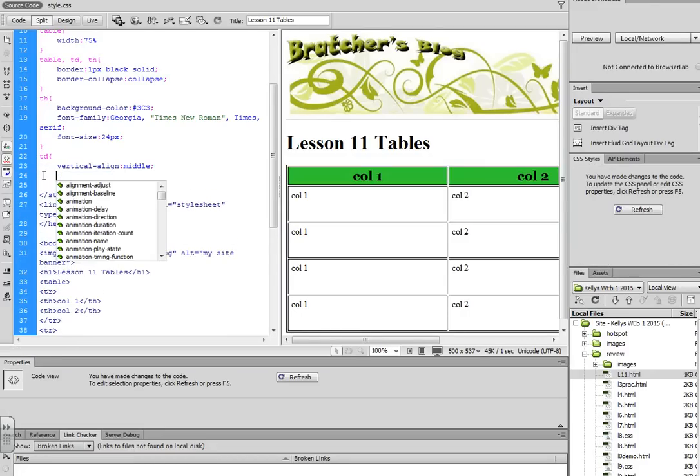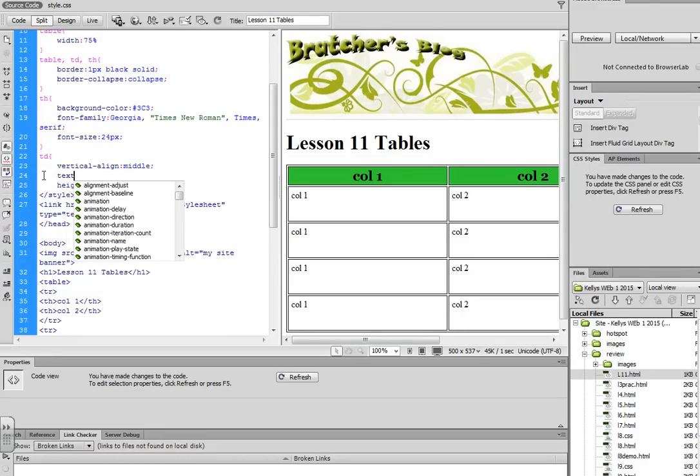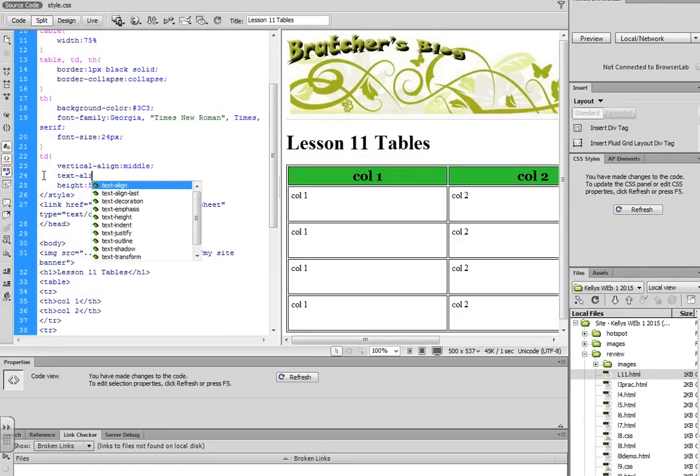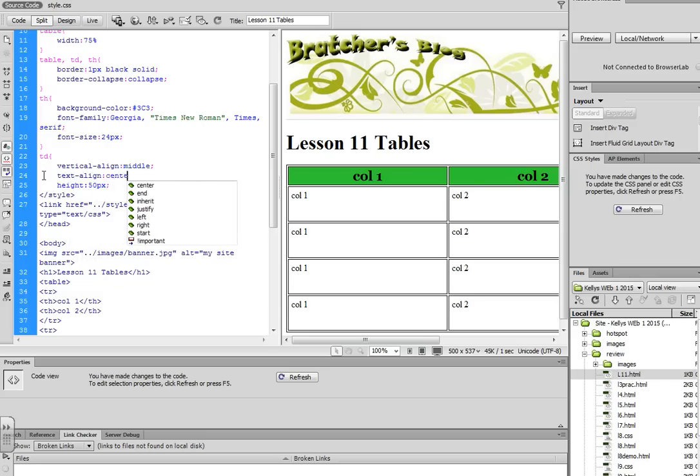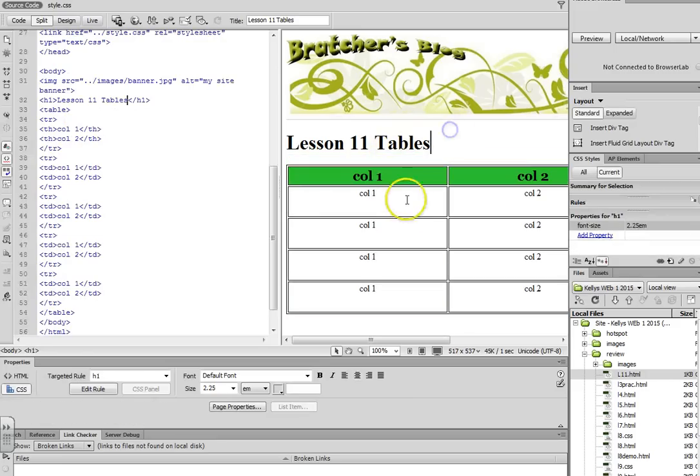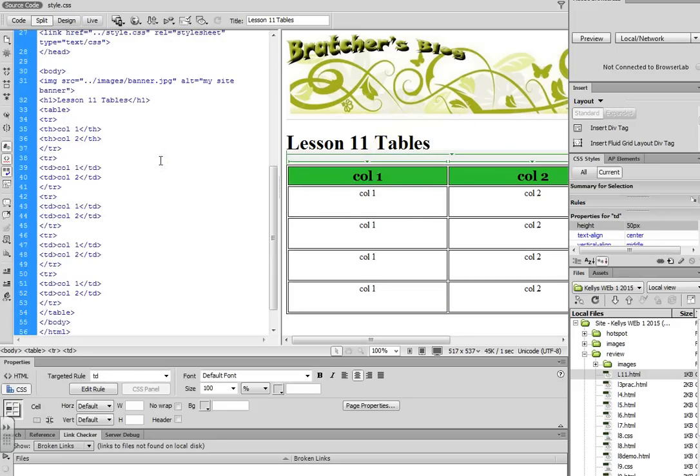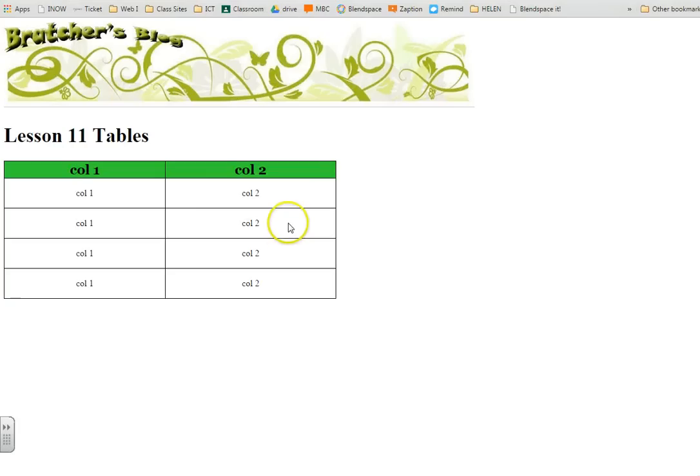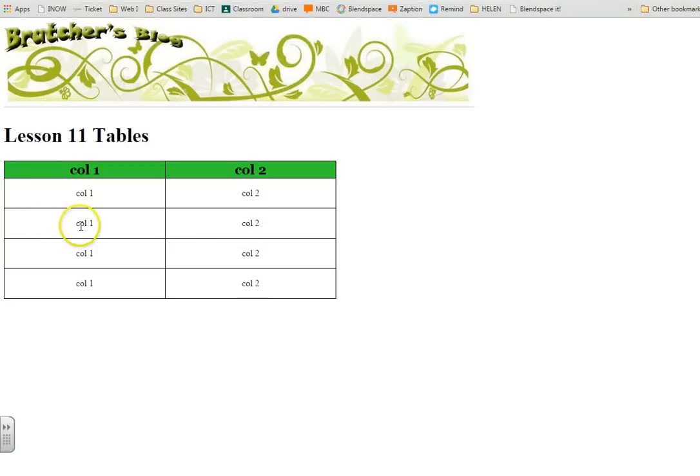We can even try to do a text align, and see how that moves the text to the middle. Now you'll notice that the text is sitting perfectly in the middle, horizontally centered and vertically centered.